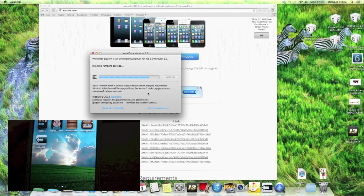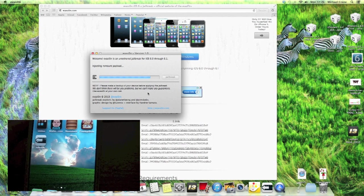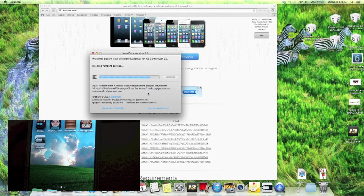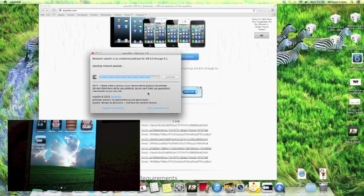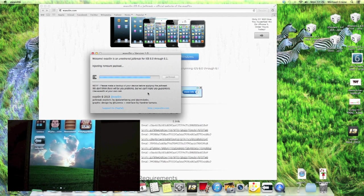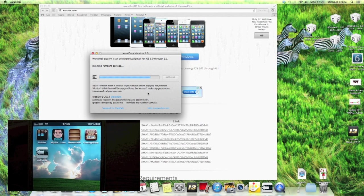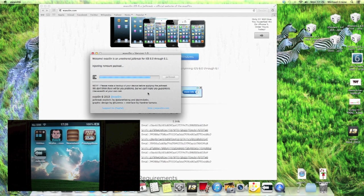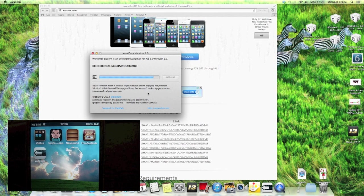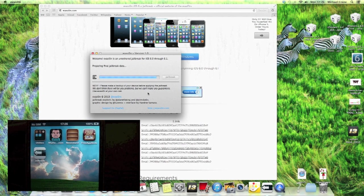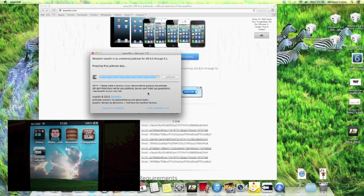Injecting remount payload, so it shouldn't be long and the jailbreak will be done.